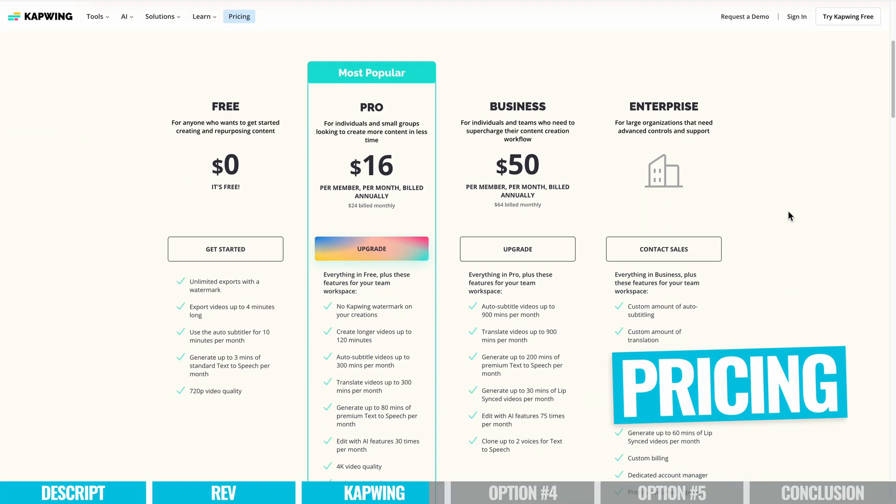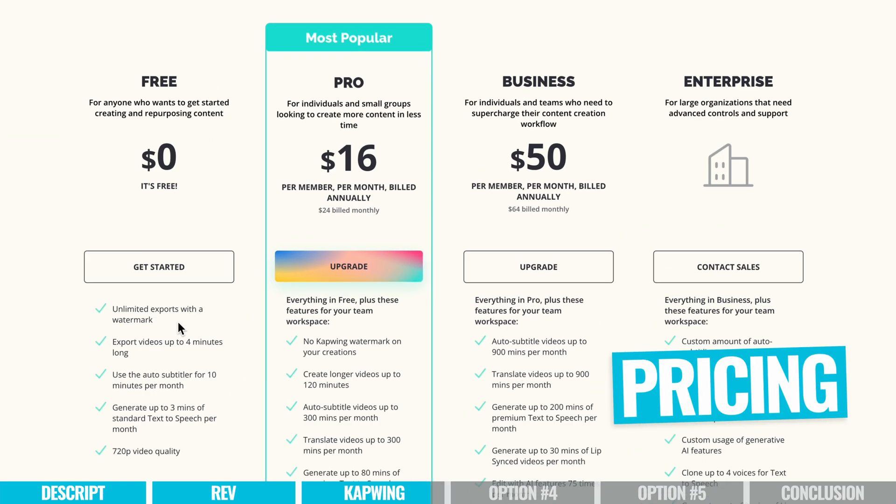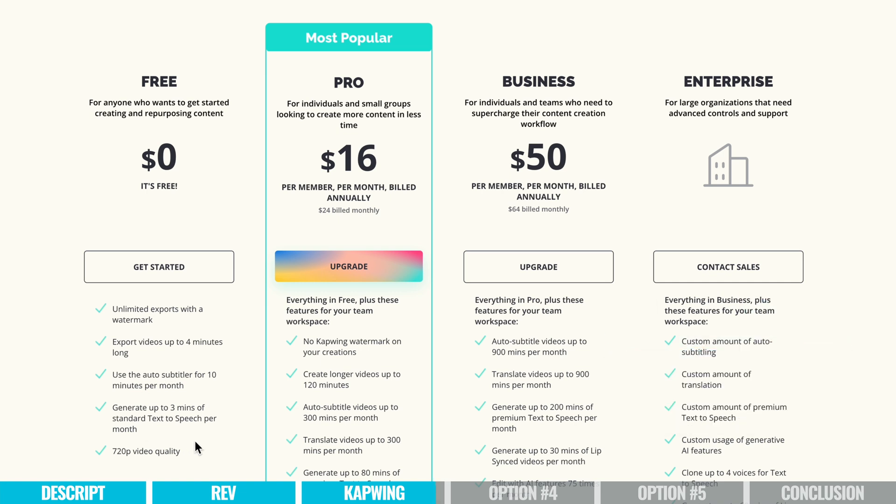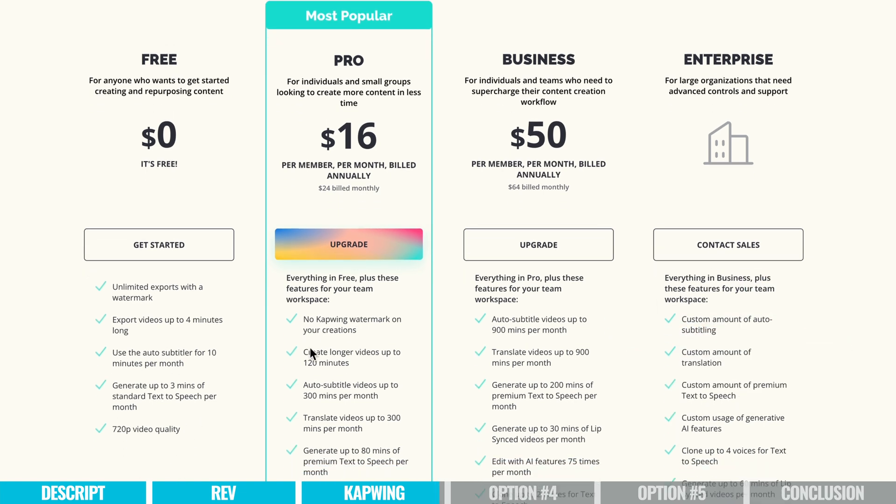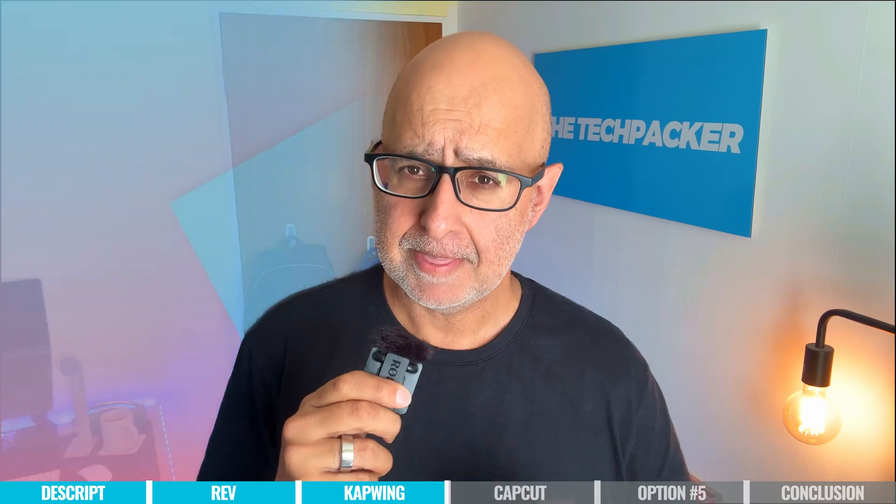The free plan gives you those seven minutes, 720p output, and up to three exports per month. The pro plan gives you unlimited exports at 1080p at $16 per month.